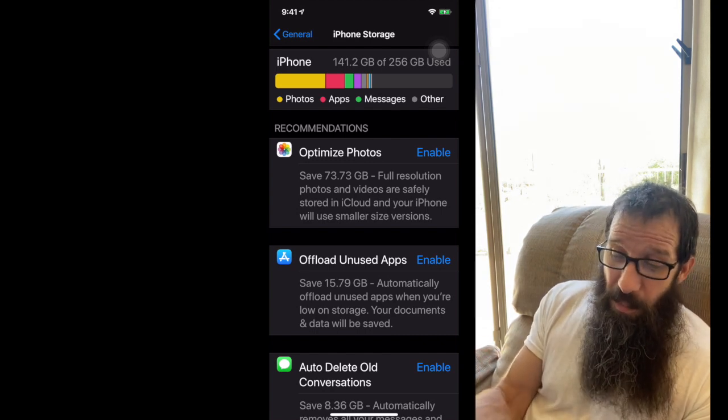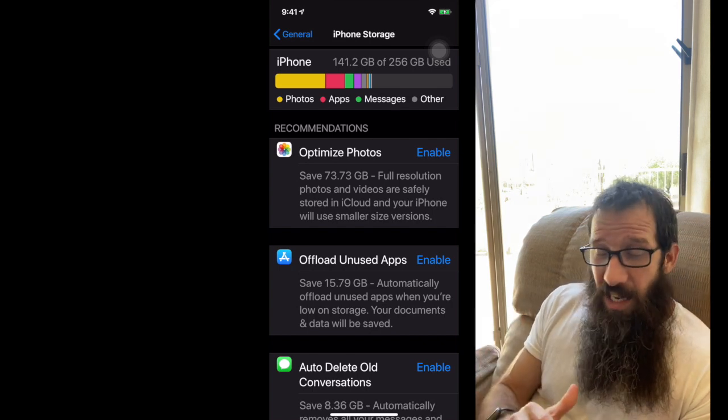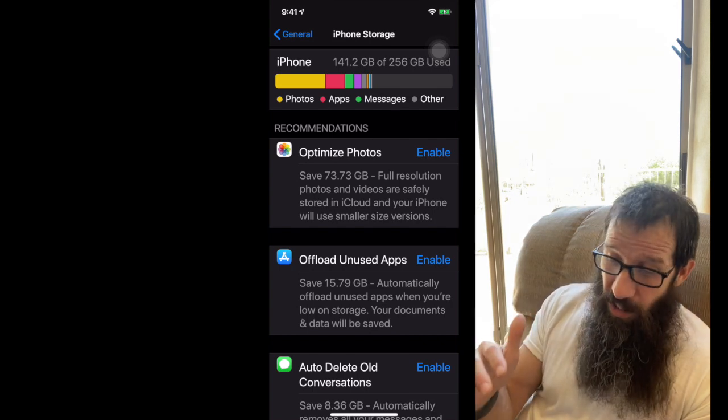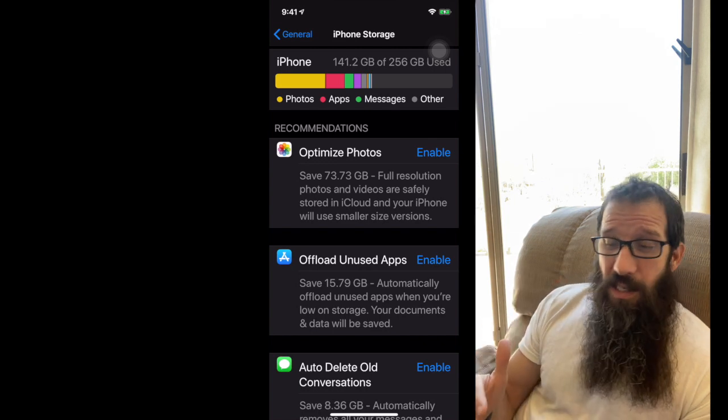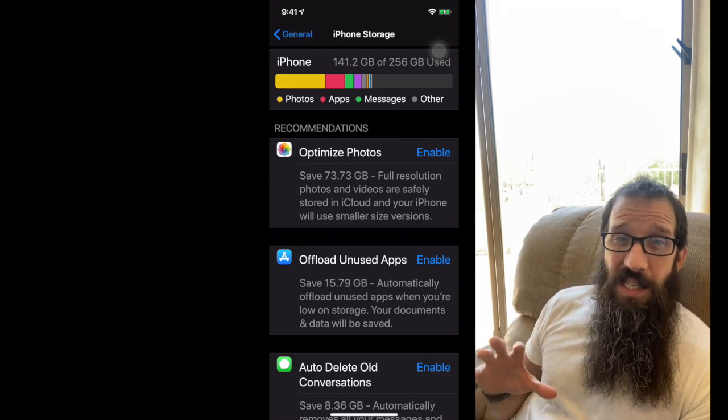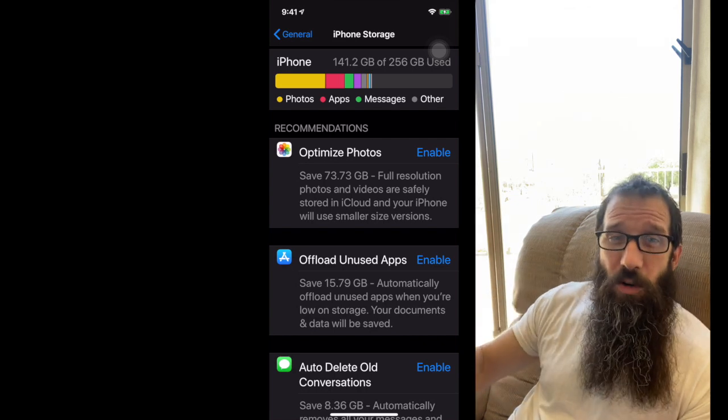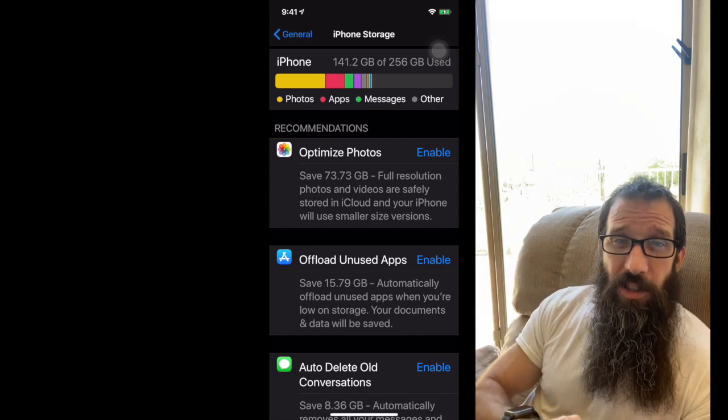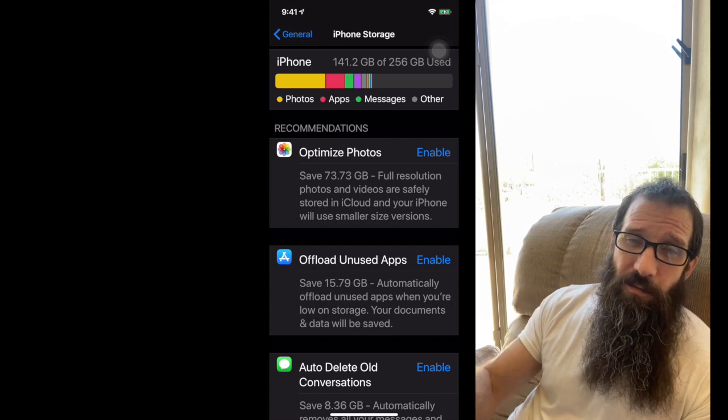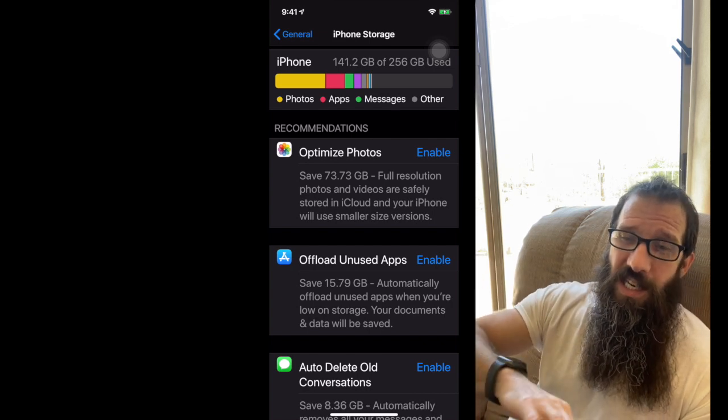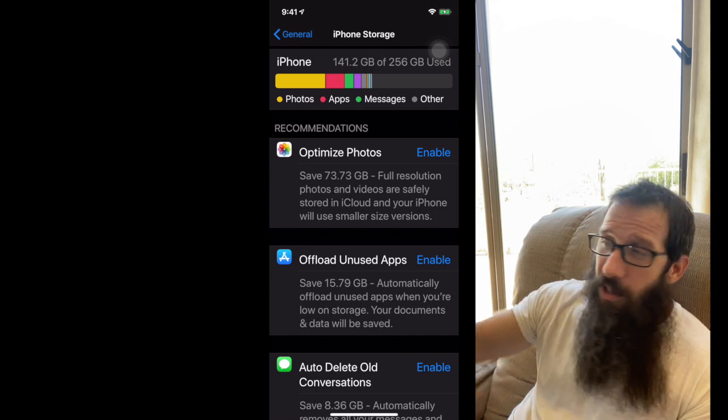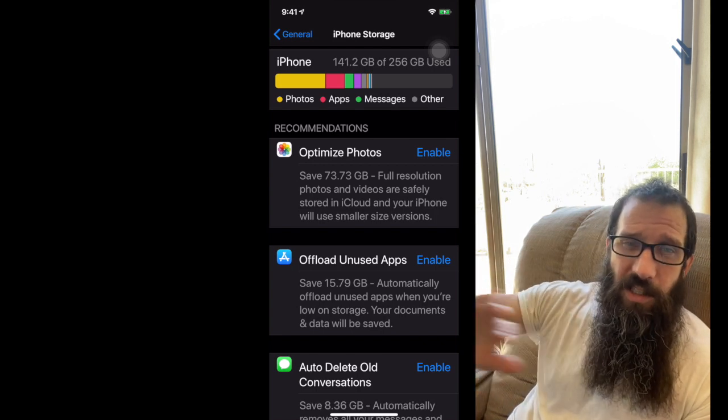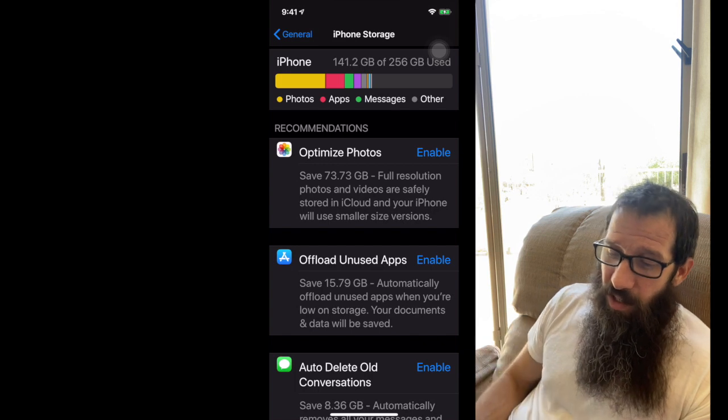The first item, optimize photos. If I were to click enable, I would save a whopping almost 74 gigs of space. And what this does is it takes all those high-res photos and videos and gets them off your device, puts low-res videos and photos on your device. So then if you ever need a good one, you just go download it from iCloud because all the high-res are going to be stored up in iCloud.